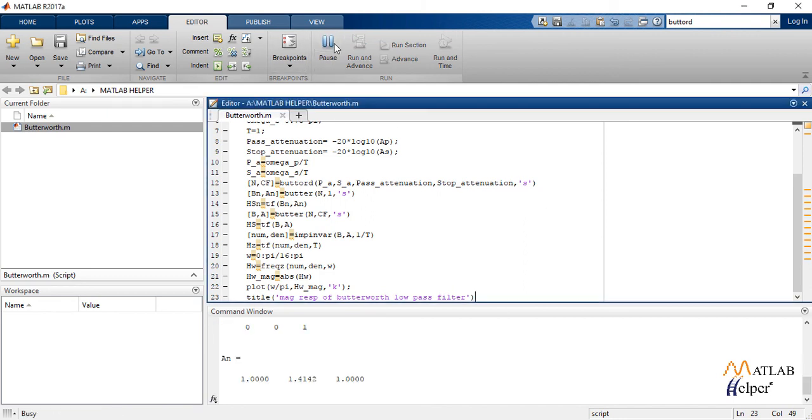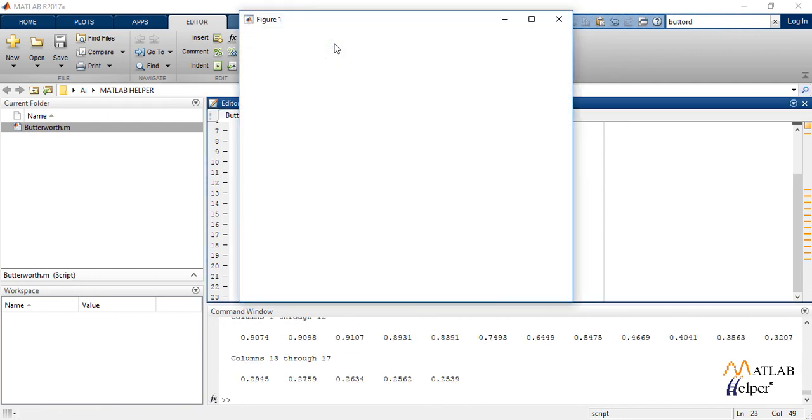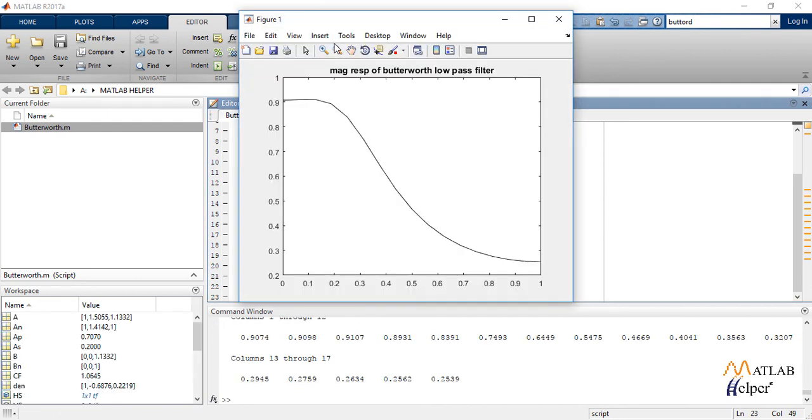Let us now run the code. So this is the output magnitude response of the given Butterworth IIR filter using impulse invariance method.